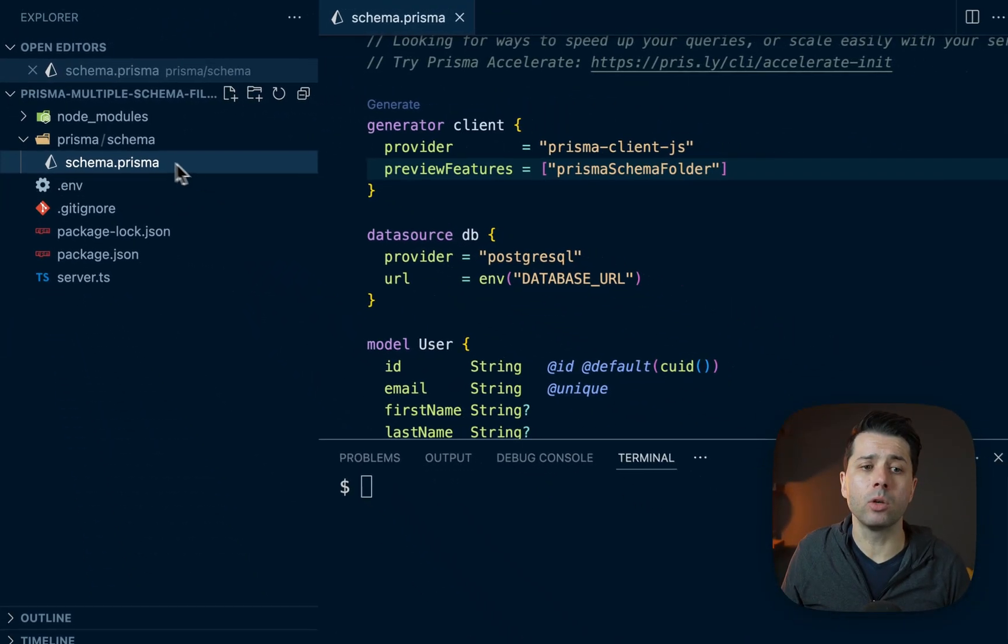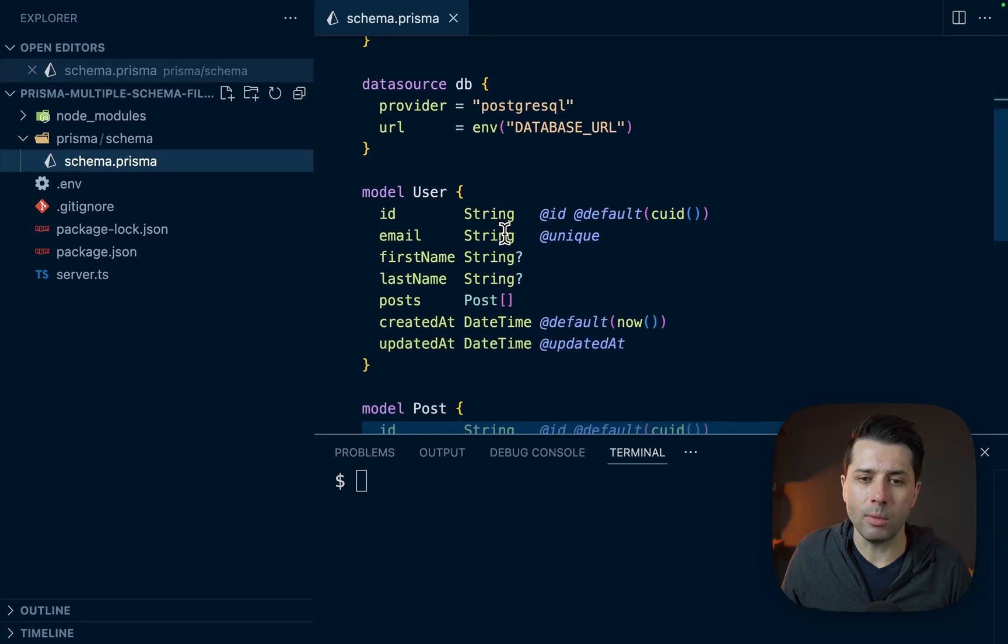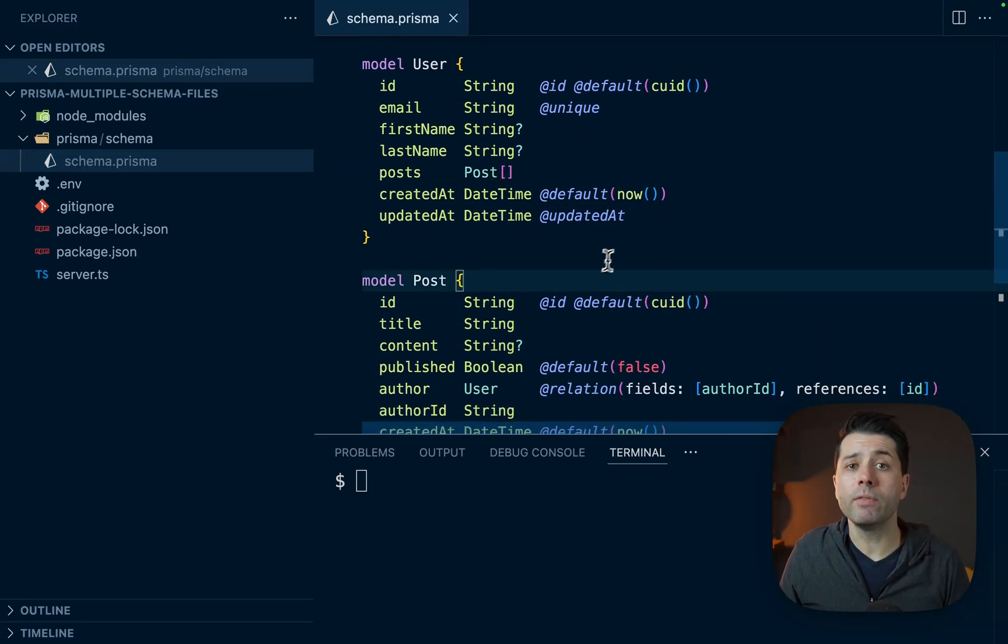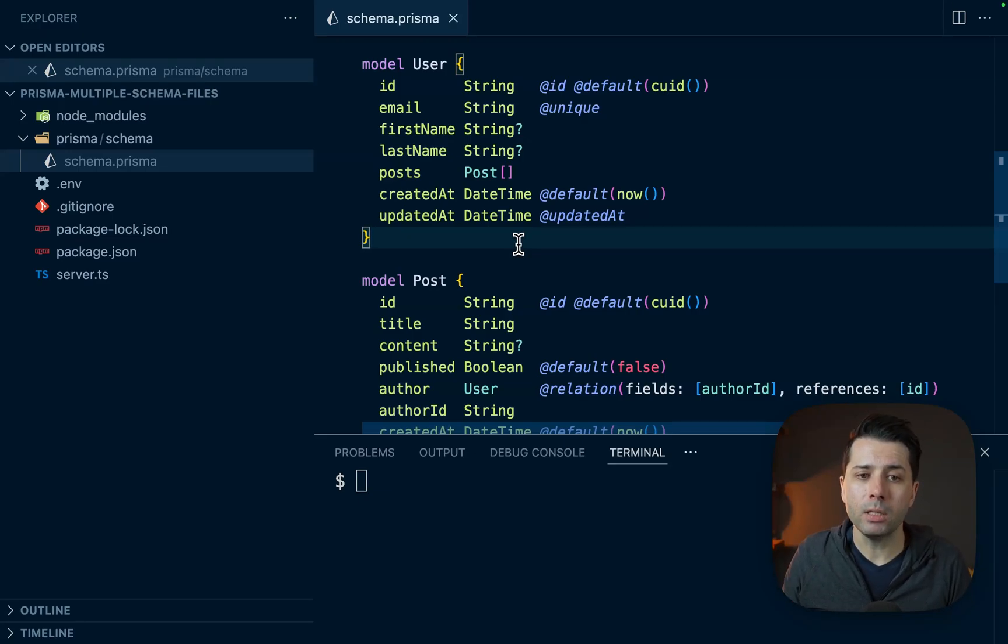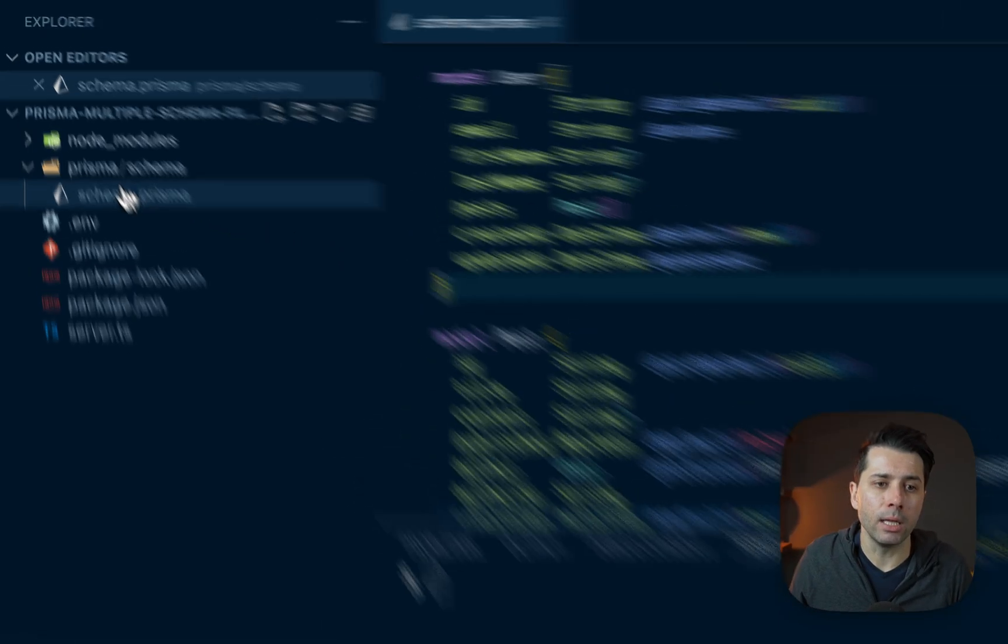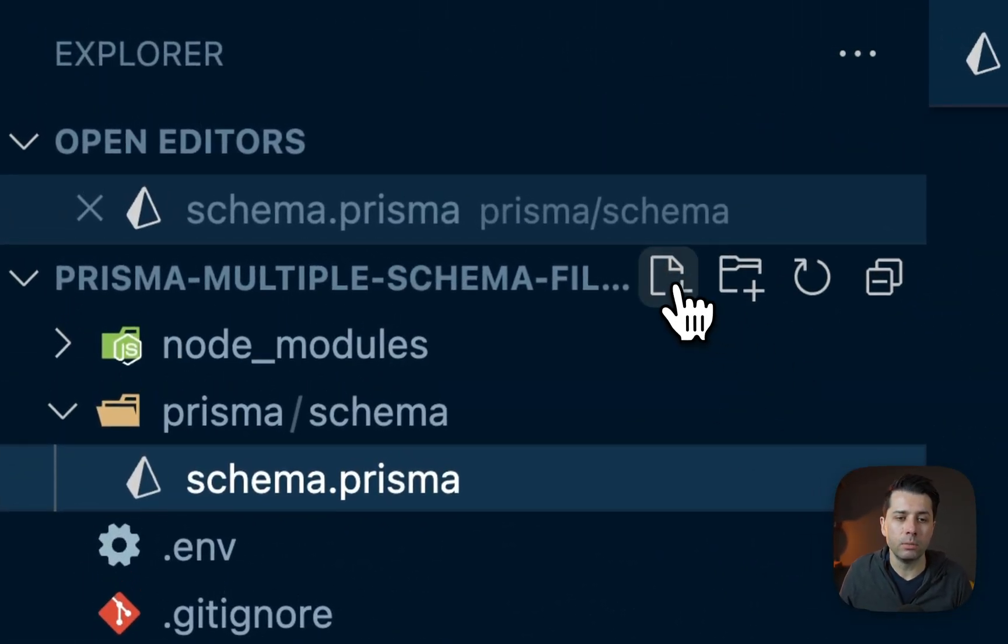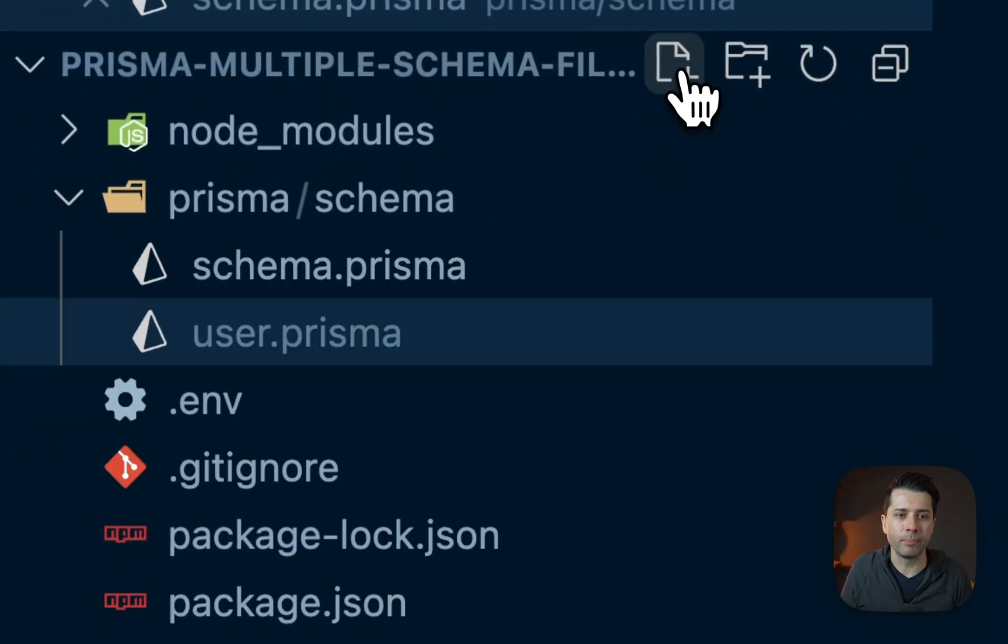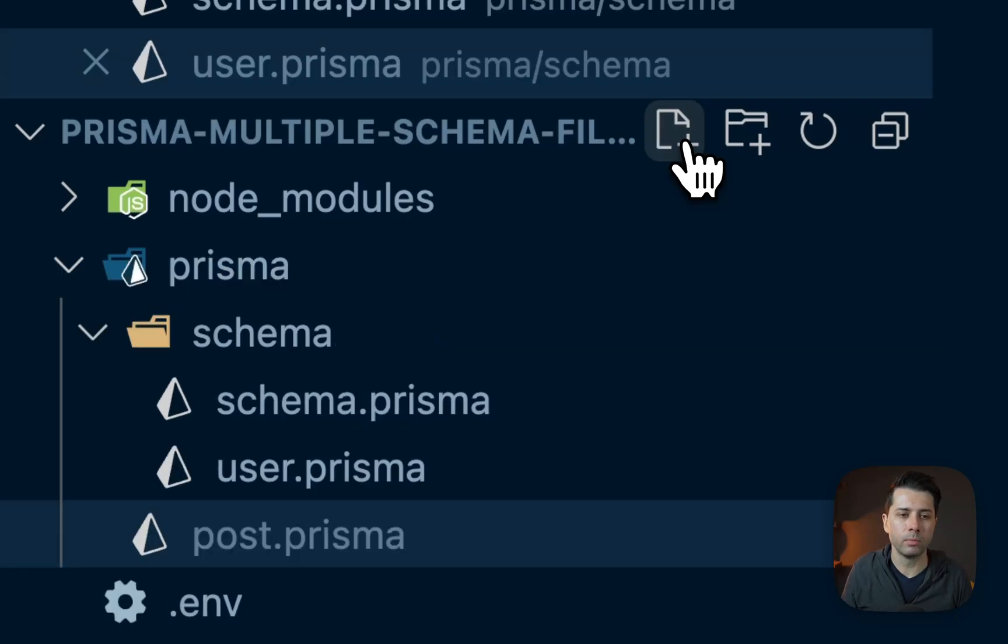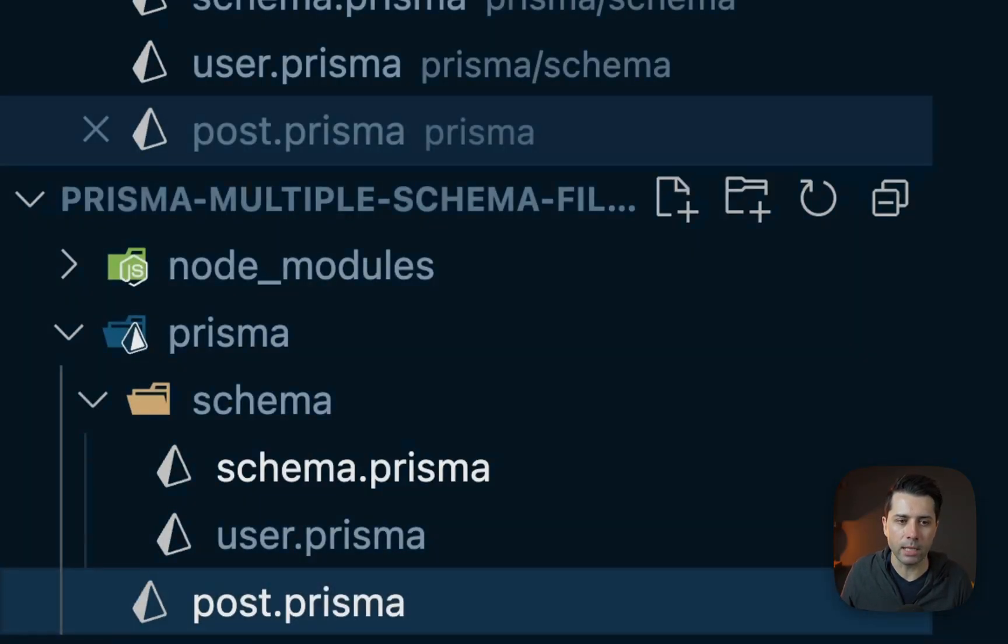Now what we can do is we can create any new schema files we might want. So in this main schema file, this demo file we've got, we've got a user model and a post model. One of the easiest ways perhaps to think about splitting things apart into different files might be to take this user model and this post model and put them into their own files. Let's create a new schema here. We'll do new file and we'll do user.prisma. Then let's have another new one and we'll call it post.prisma.